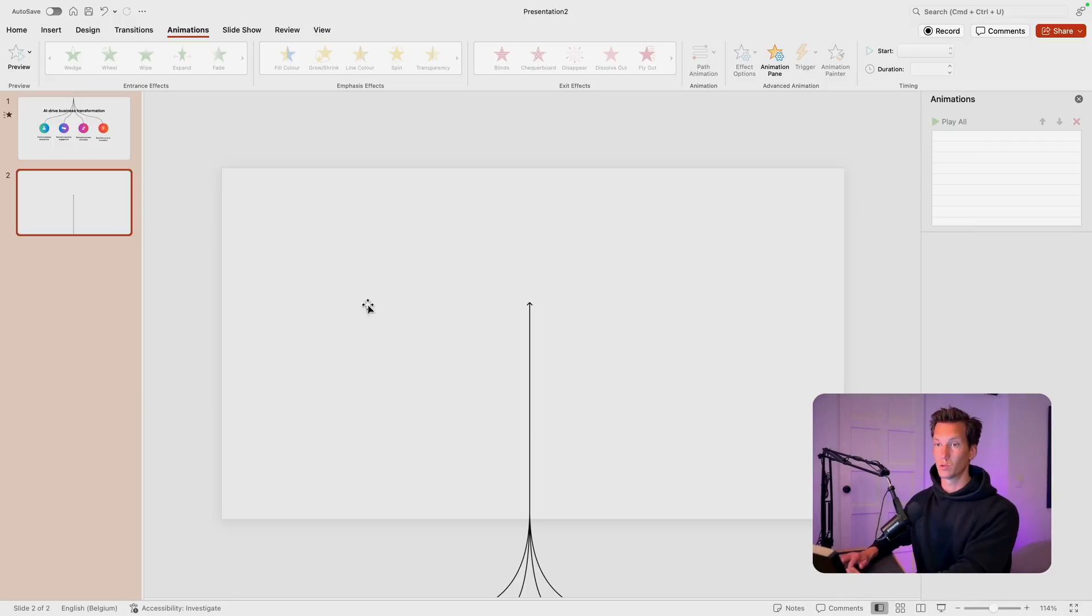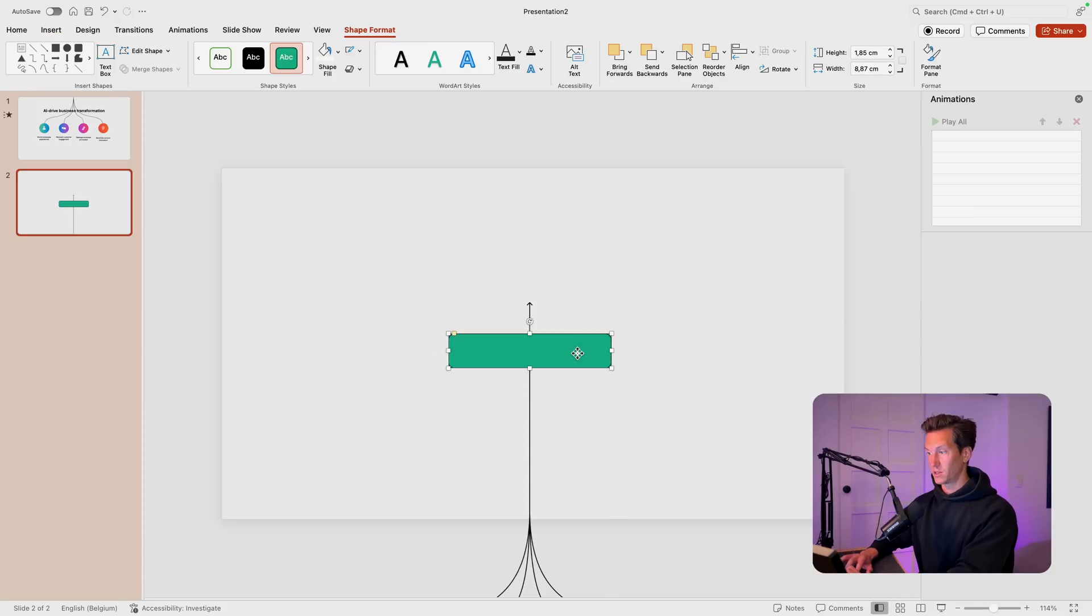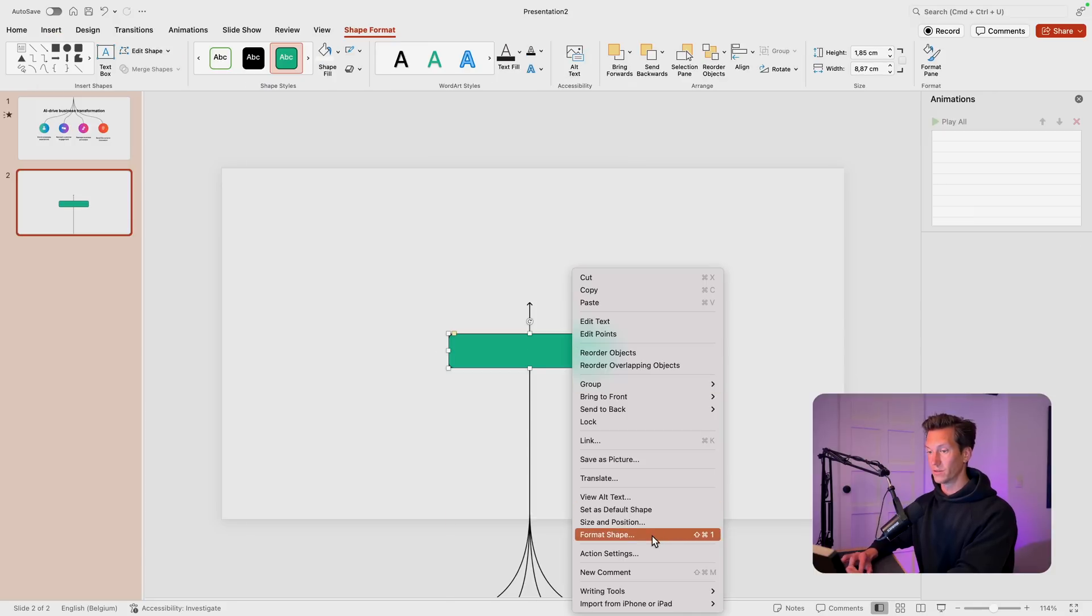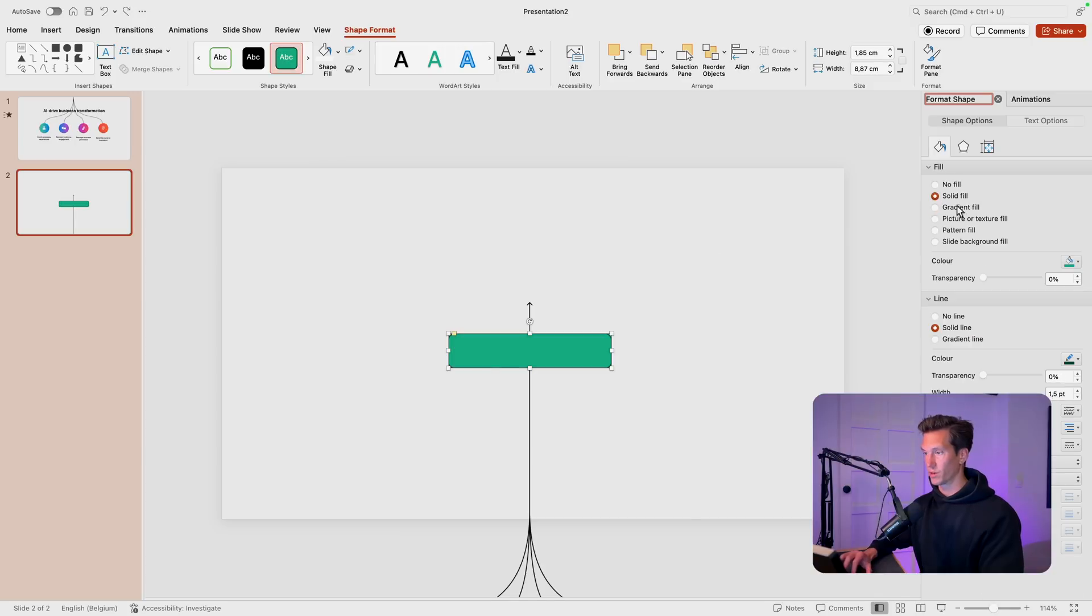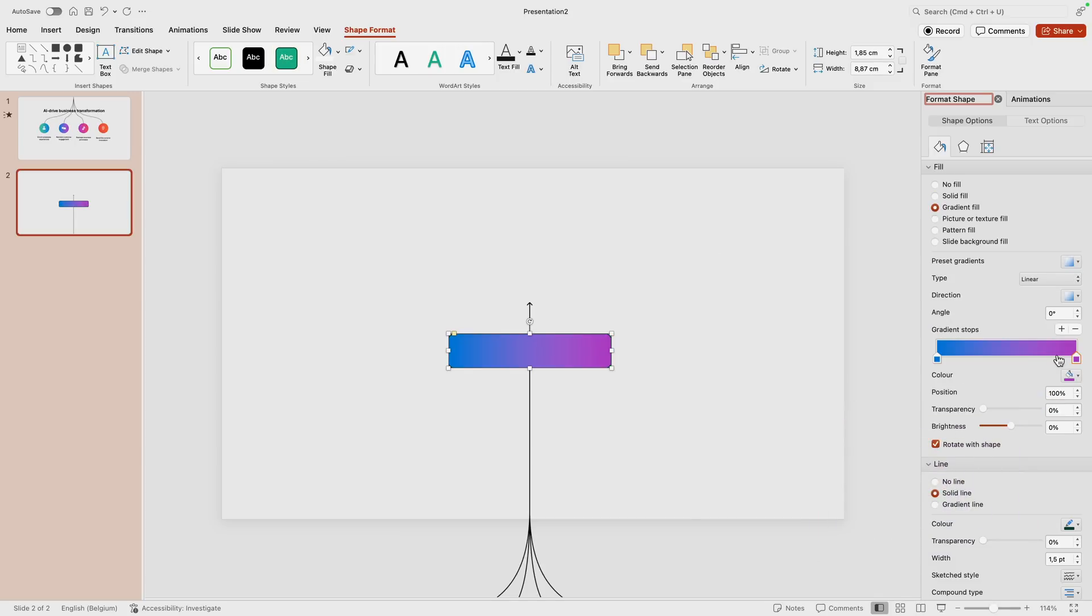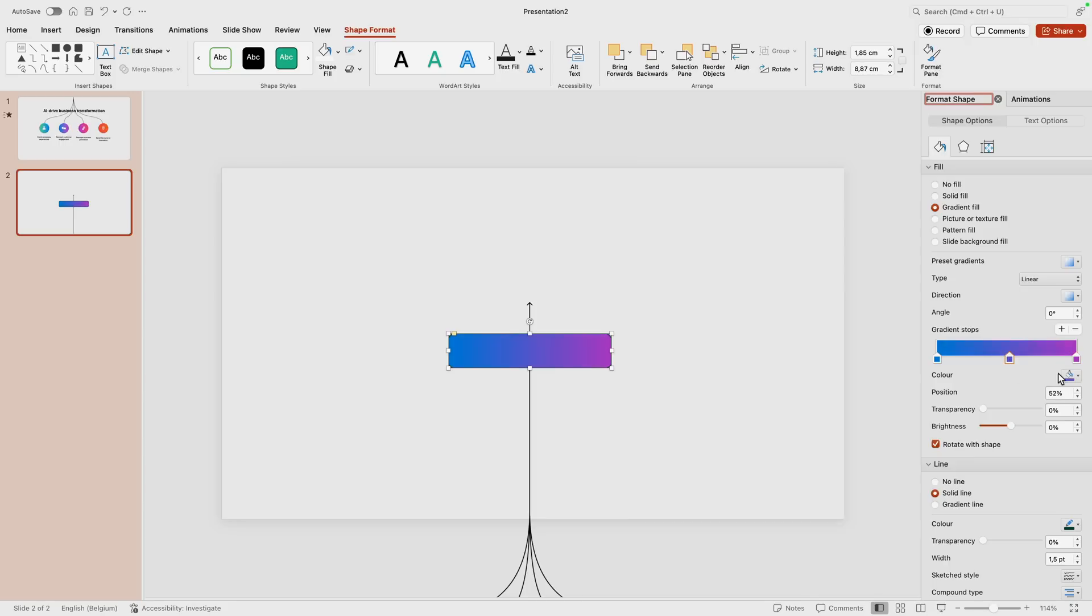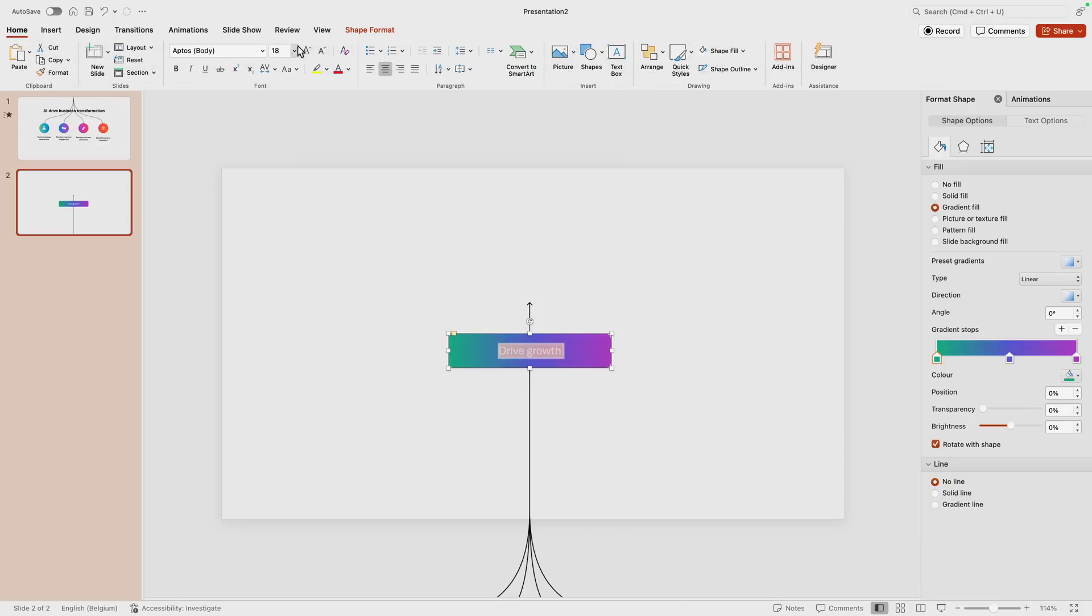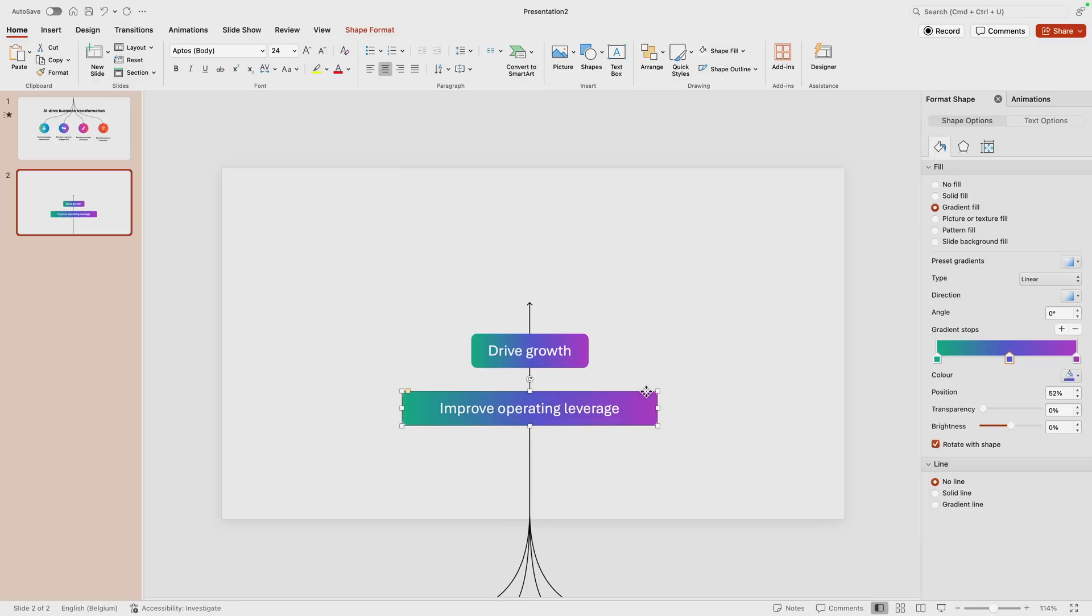And then we have those two text boxes. So I'm going to insert a rectangle, rounded rectangle, and position it right here. Right click, format shape, gradient fill, and let's do a gradient fill here. And then we want to change the colors to green to blue, purple, one stop in the middle, blue in the middle, and then green here. No outline. And then I had drive growth. Let's increase the font size by a bit and reduce the text box. Now we just duplicate this and here we type in improve operating leverage. And the colors here we change it - the green goes away, this is blue, goes to purple, goes to red.